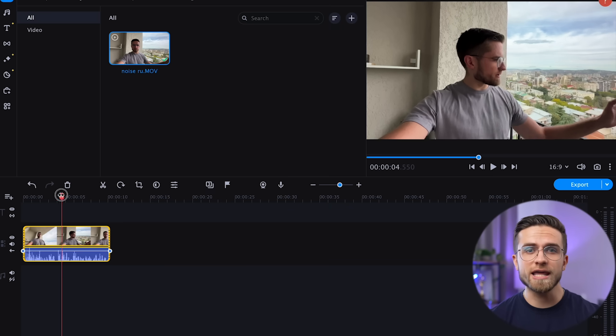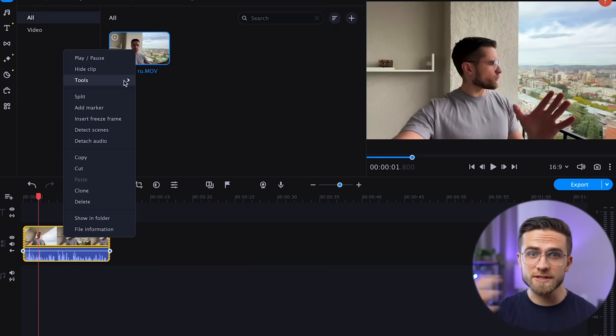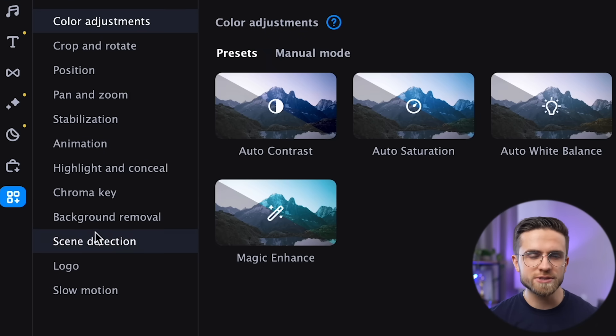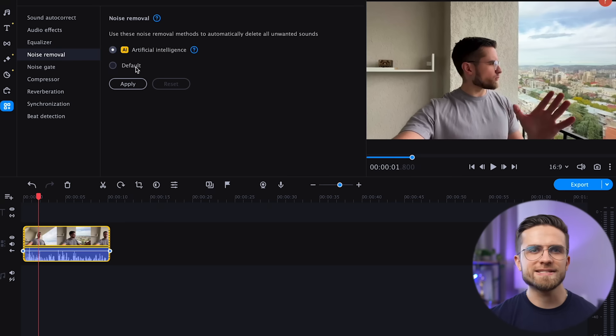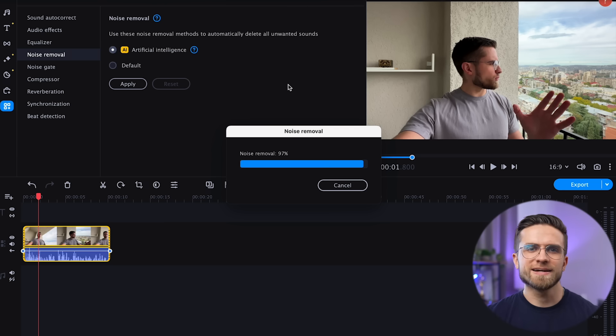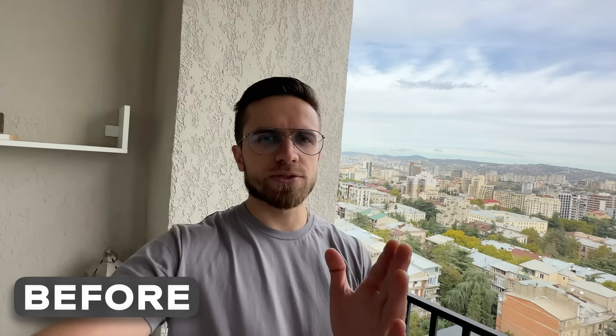I'll demonstrate using a video where I'm standing on a balcony — the voice is quite loud, but the background noise makes the video almost unusable. Open the video editor, import the video, then drag and drop onto the timeline. In the Tools, select Noise Removal — you can also find it by clicking on More Tools and going to the Audio tab. The program will automatically select AI noise removal. All you have to do is click Apply. After processing, the bad audio is easily fixed and the background noise is cleared.